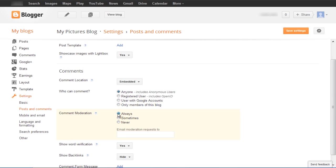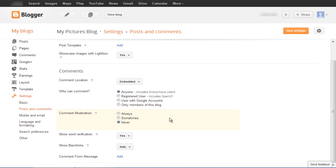Comment moderation is necessary for you to control the quality of the comments on your blog post. Word verification is extremely important, since with CAPTCHA installed on your blog, there are fewer chances of your posts getting spammed.